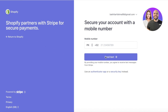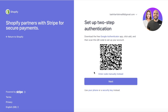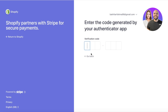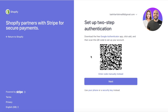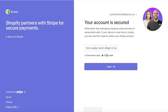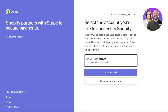After clicking on Stripe, a new connection screen will pop up. Use the phone number you provided and use your authenticator app or security key to authenticate your account. Scan the QR code on your phone, then a code will be generated on your phone — enter that code and click 'Next'.